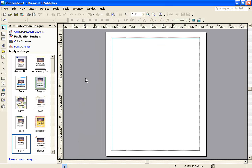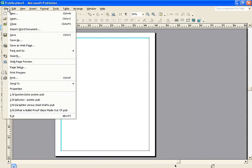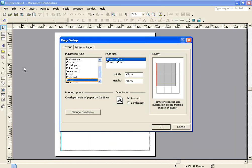Now, although you can set up a poster this way, that's not actually the way I'm going to go about it. Rather, I'm going to close down the publication design window on the left-hand side. And instead, I'm going to go to File, and then down to Page Setup.